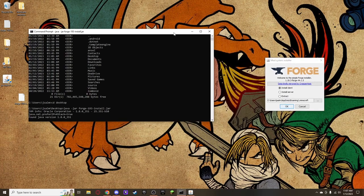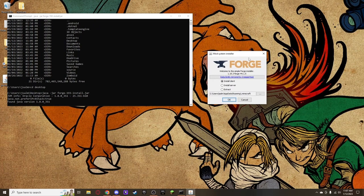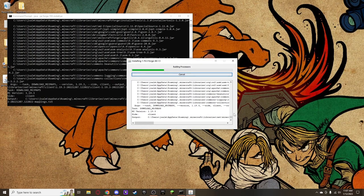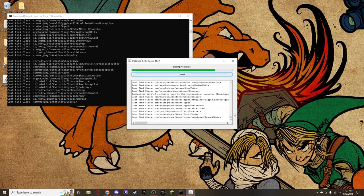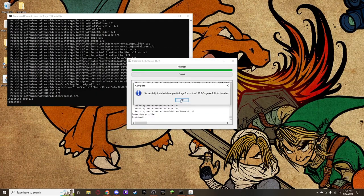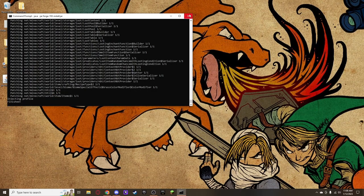This is the same launcher you'd get if you just double-clicked the Forge installer normally. Select 'Install client' — a server is a different animal altogether. It will automatically find your Minecraft folder. Click OK. Make sure Minecraft is installed and closed at this point. It will say 'Successfully installed' — then you can close everything and delete both files.